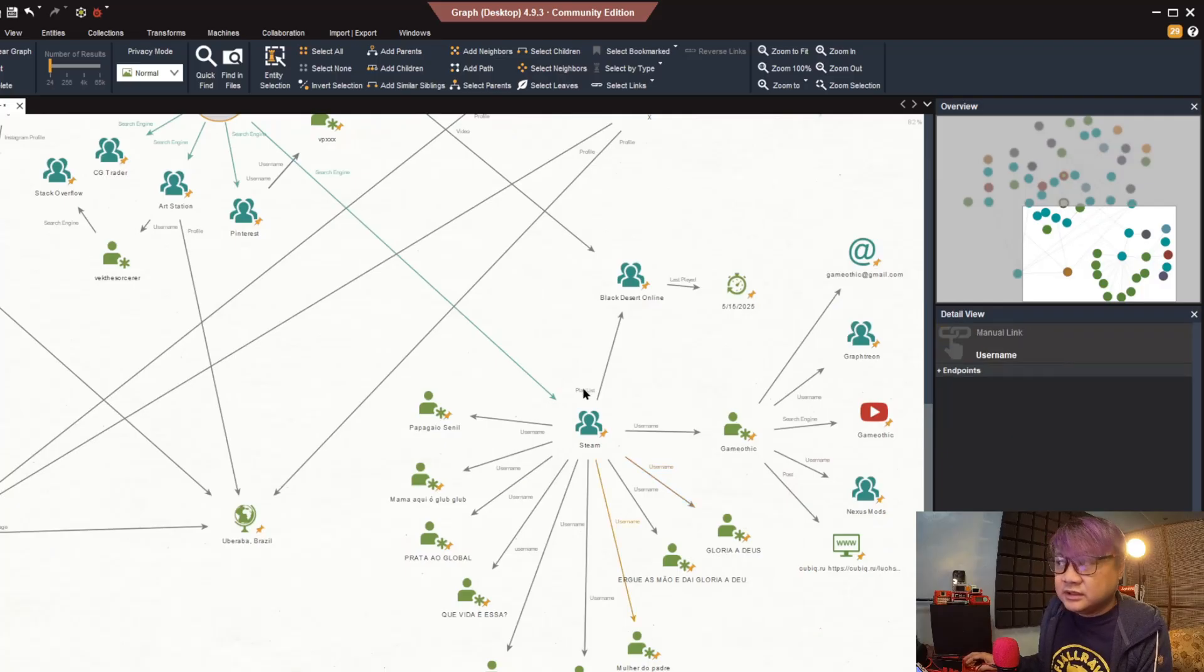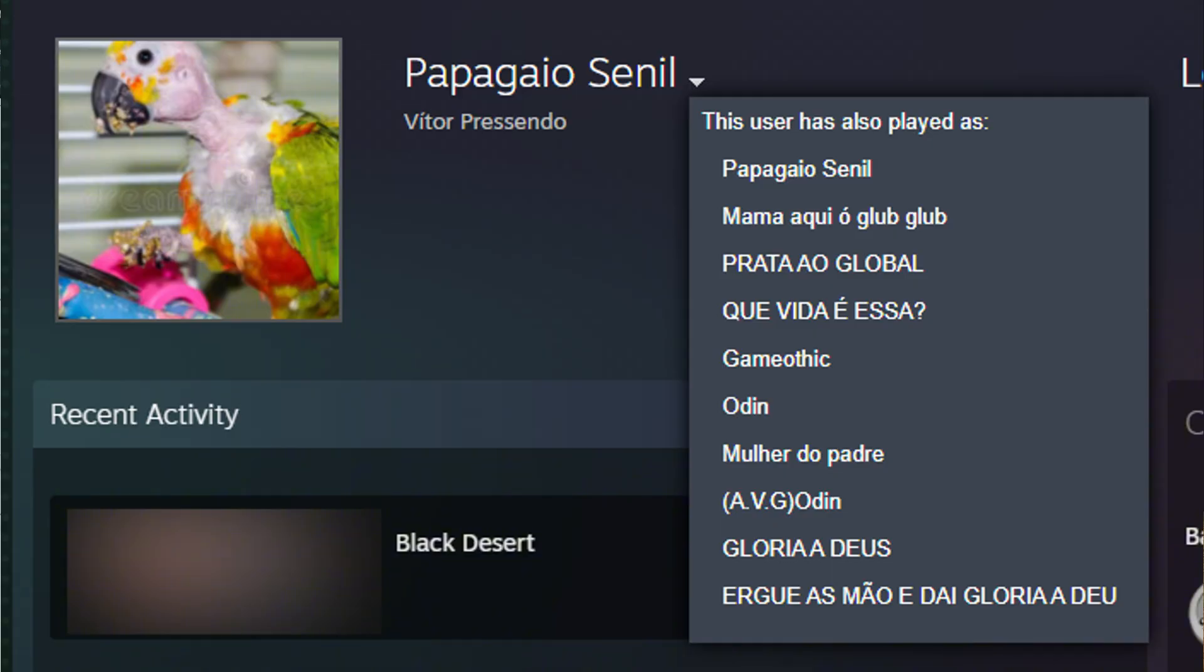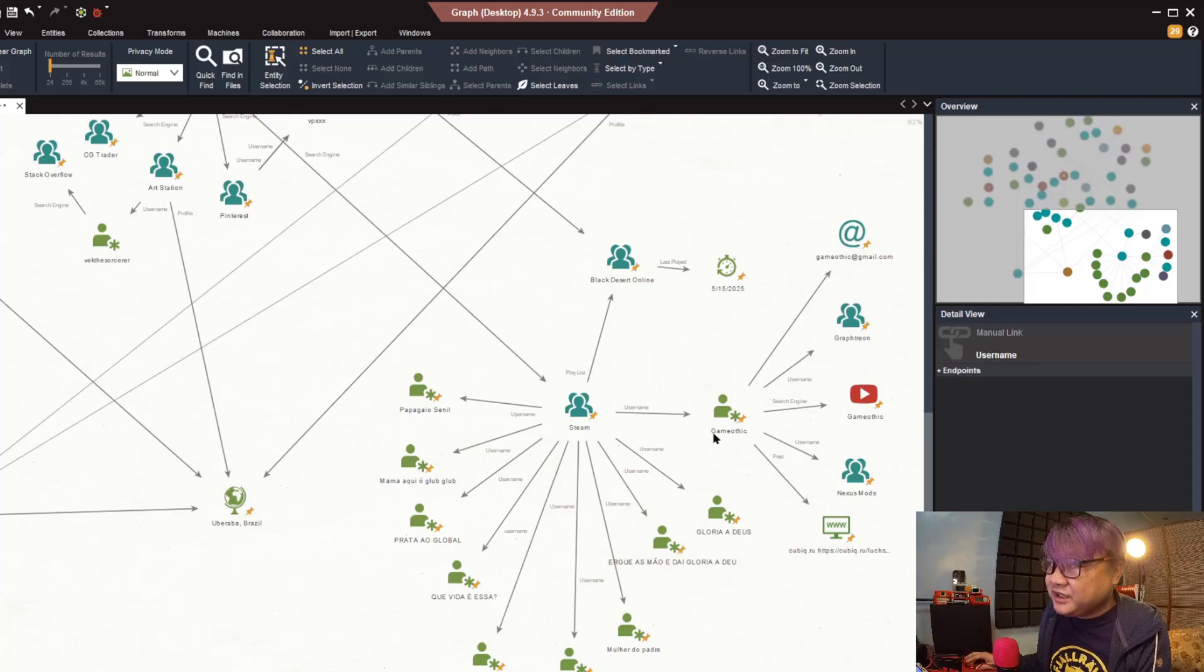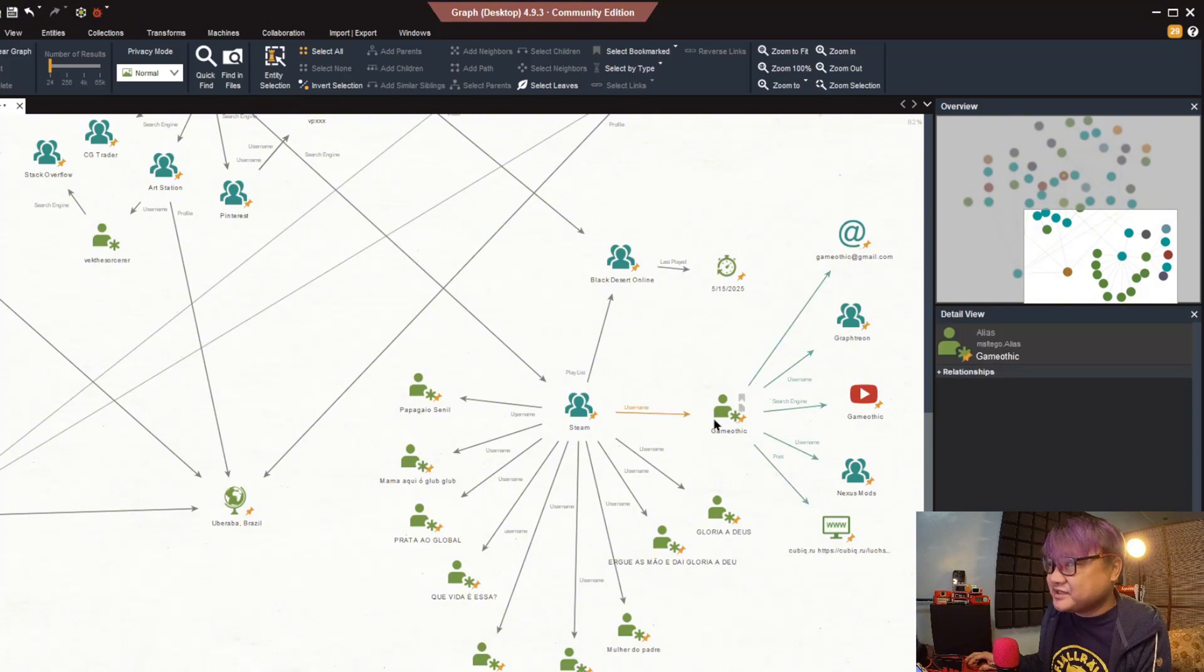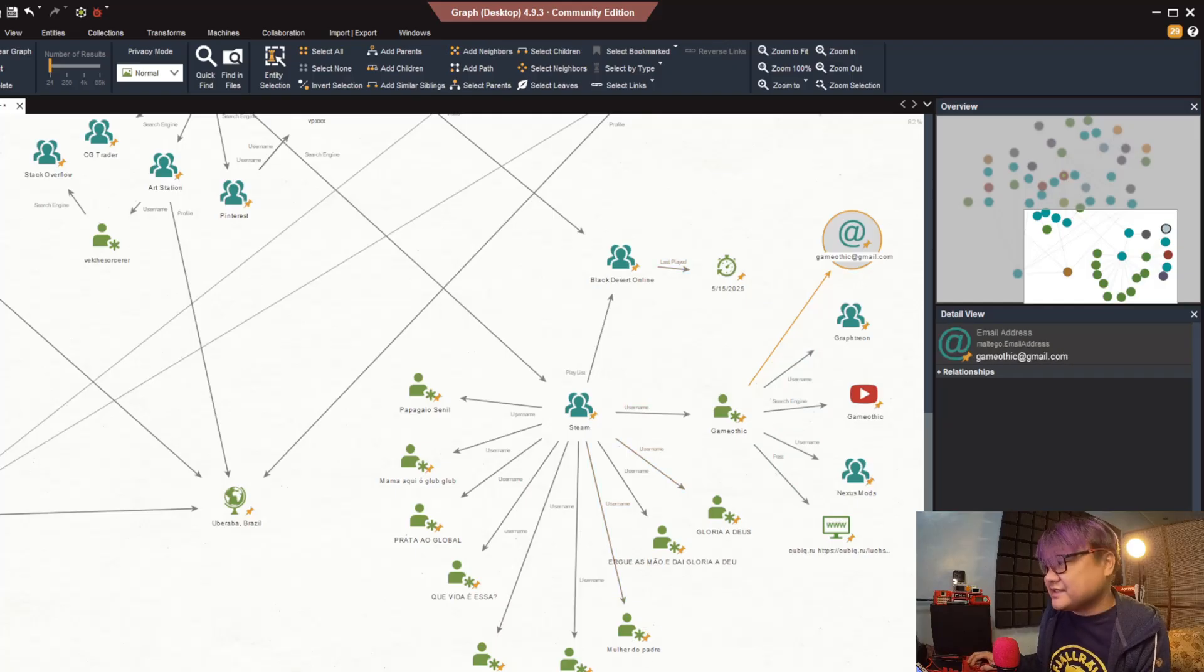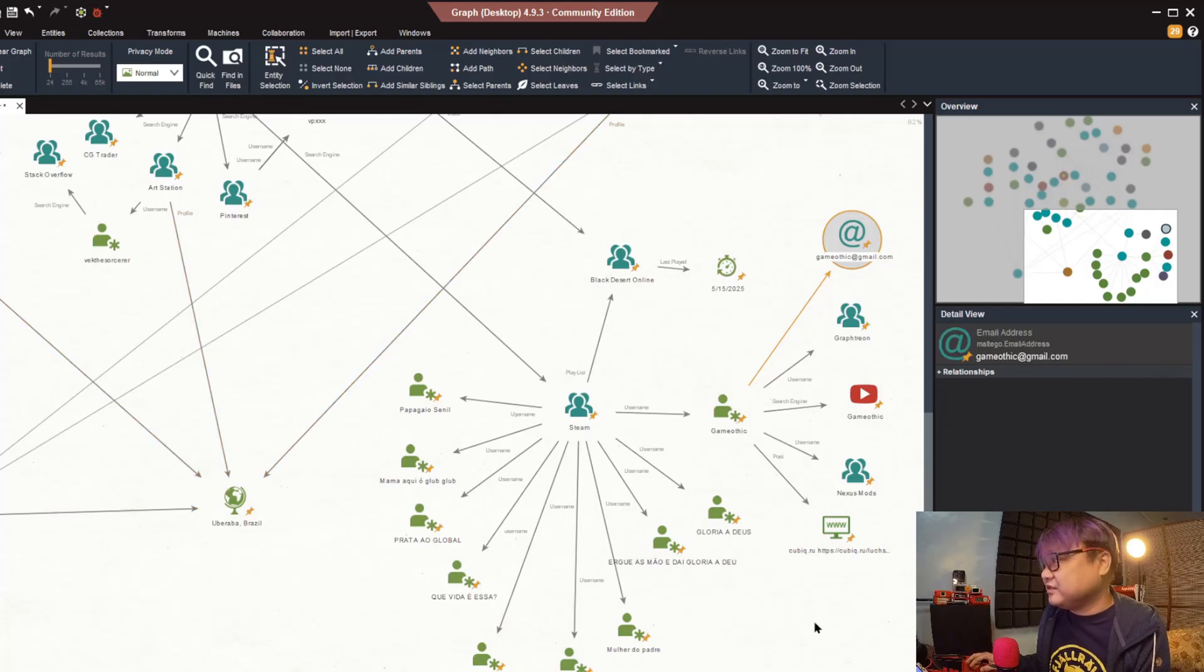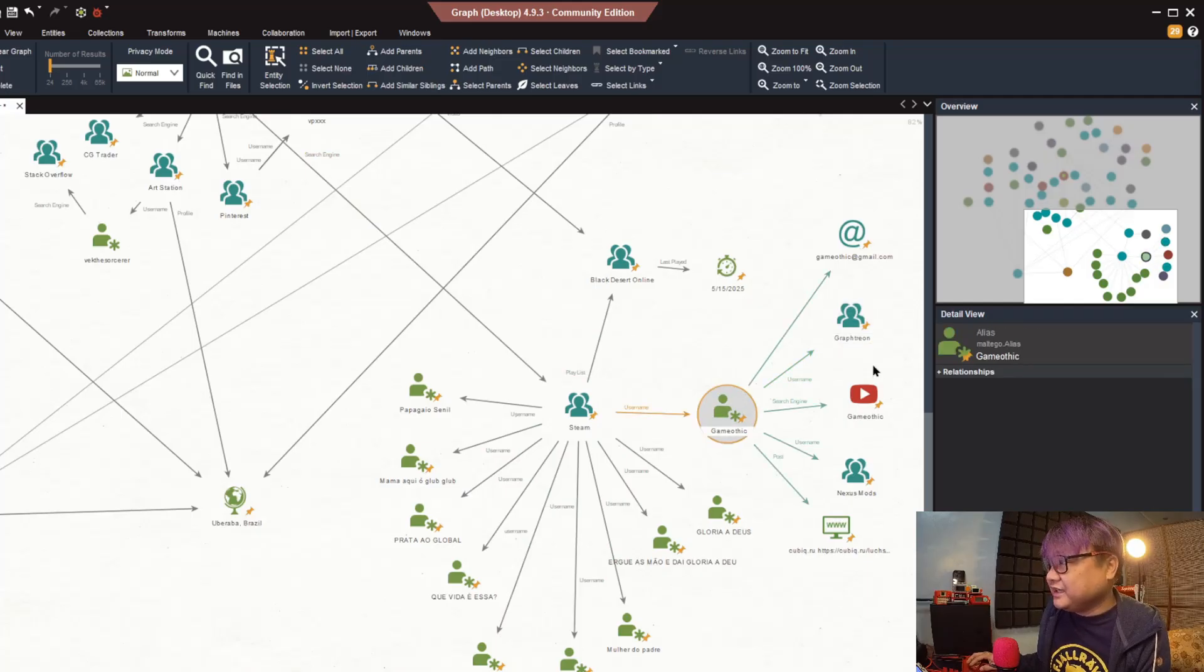One of the more interesting things is using his name. We have found his Steam account. As you can see, whenever you get a Steam account it shows a lot of usernames or character names that you have used in different games, which is really good because based on that one we have found another email from him which is gameiotic.gmail.com, a username that is existing and connected to him.